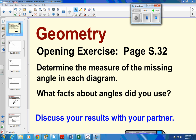Okay, lesson six. First thing you're supposed to do is work on page S32 — it's the opening exercises. Spend a couple minutes, see if you can get your way through those first three angles and see if you can figure out the missing degrees. Then come back and turn this back on in just a second when you're done.